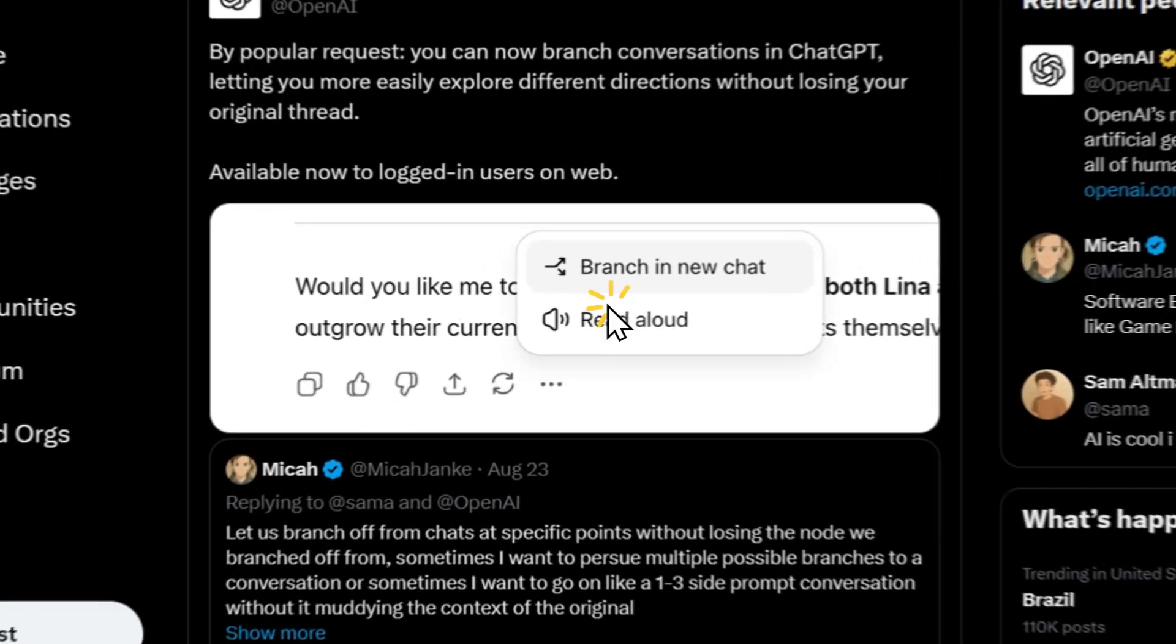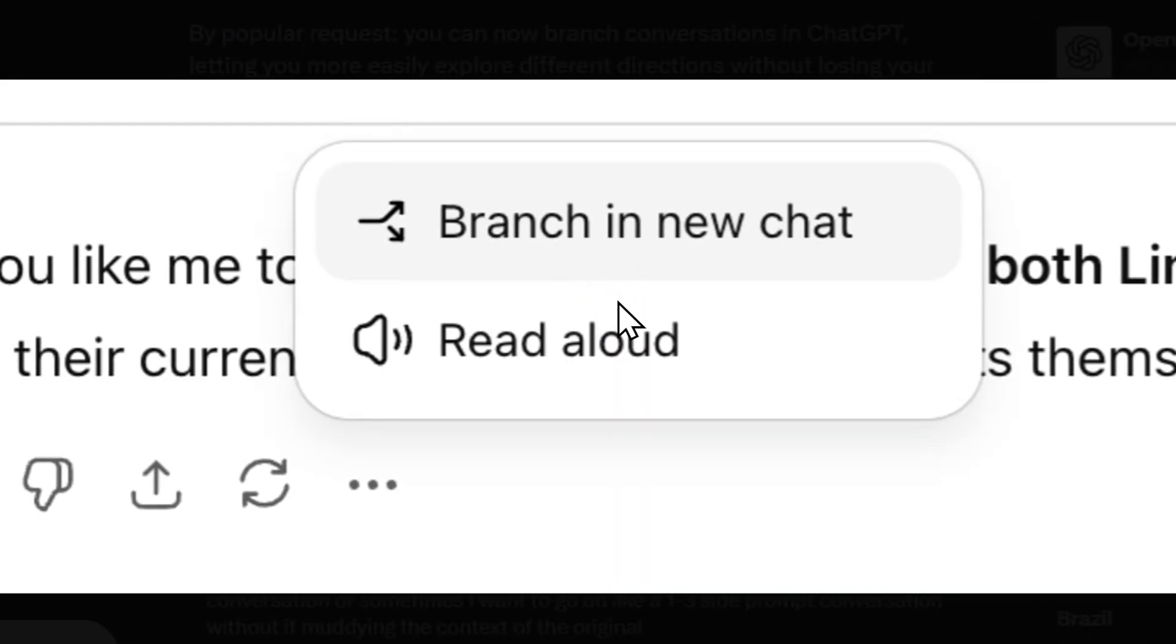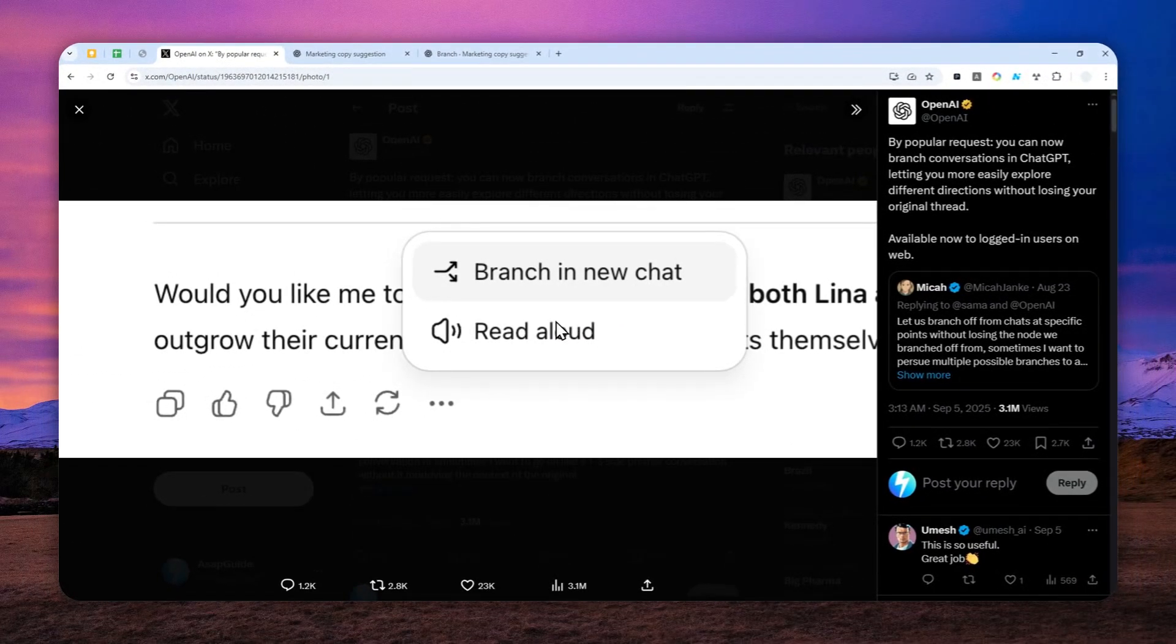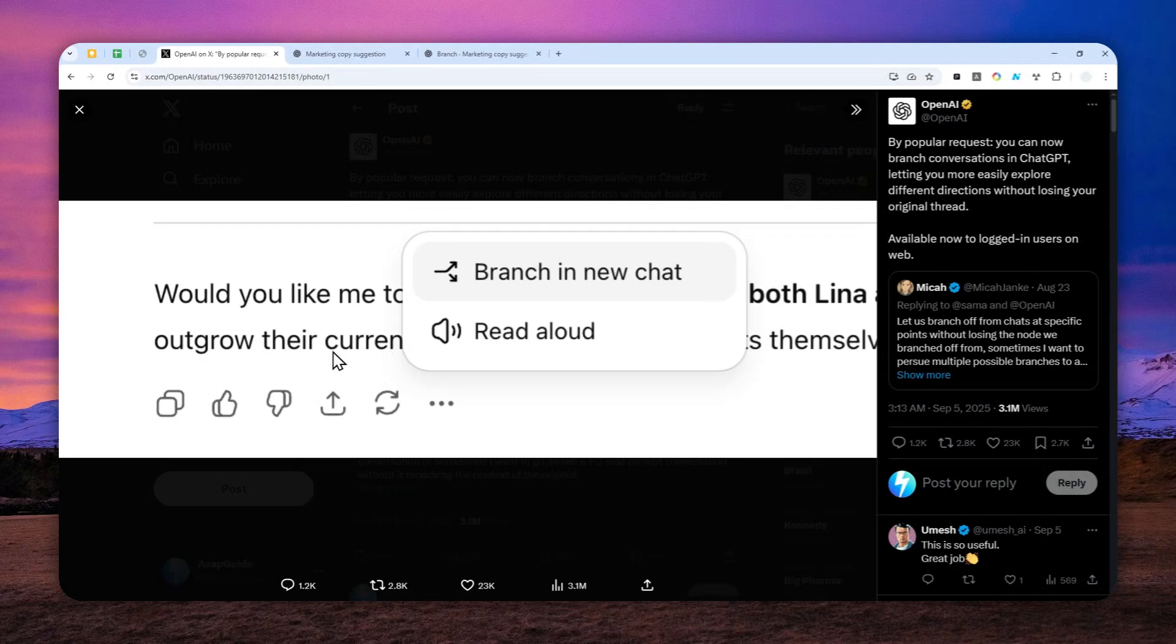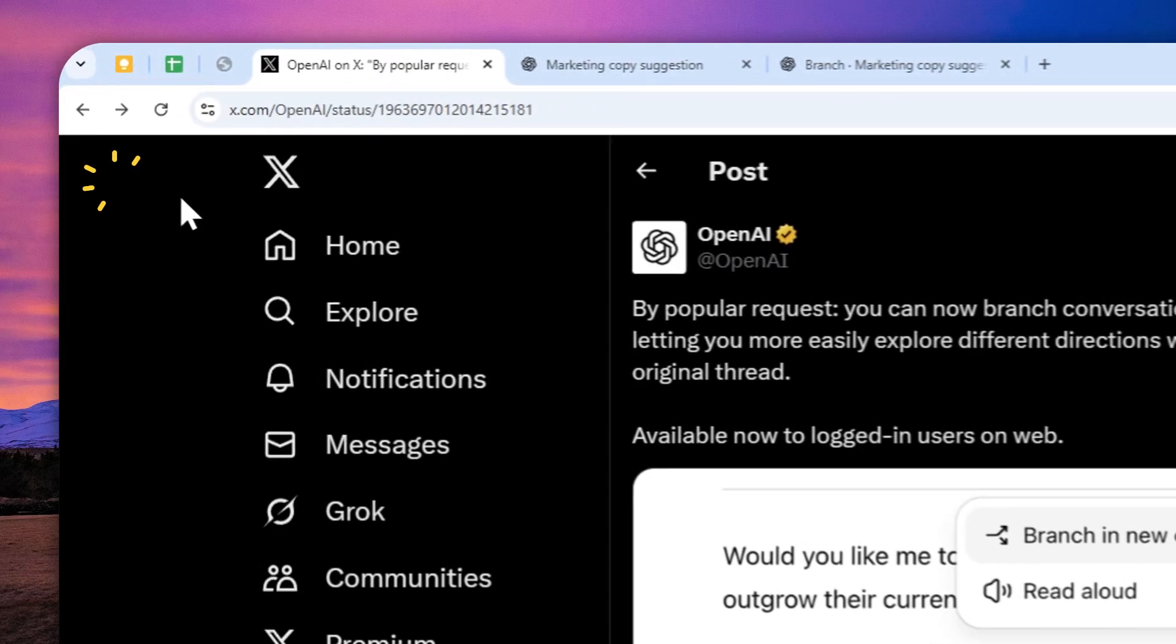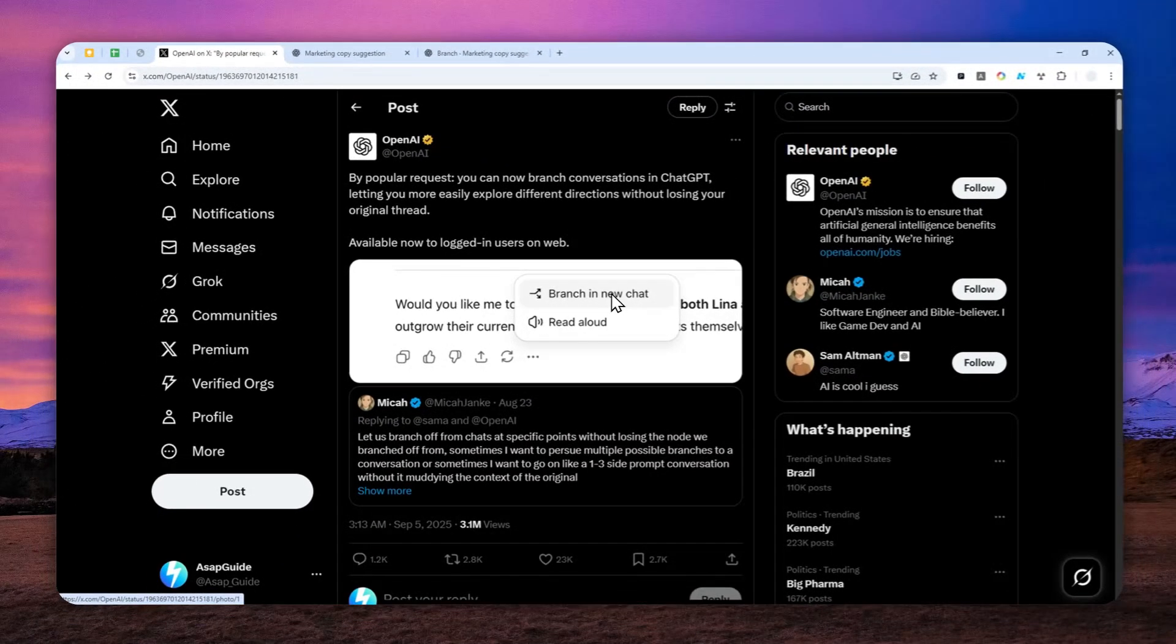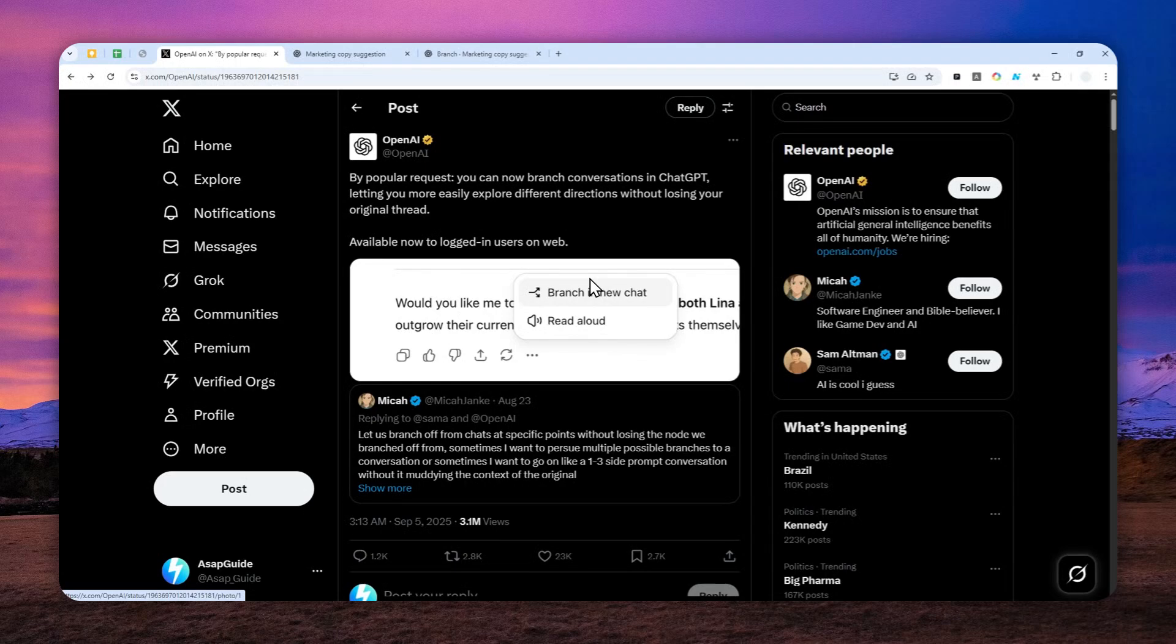ChatGPT just got a new feature that lets you branch a conversation. Essentially, you can split a discussion into multiple different chats, but the original thread won't be deleted, so you can always go back and continue from that point on.